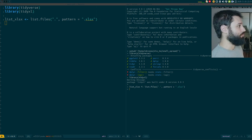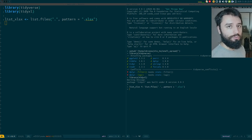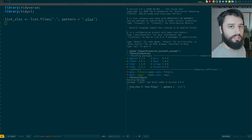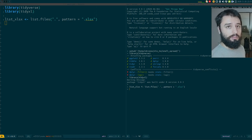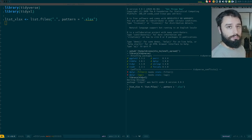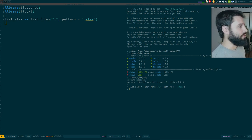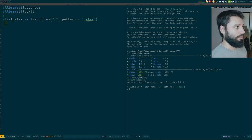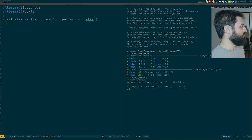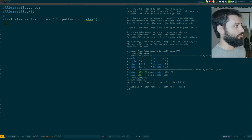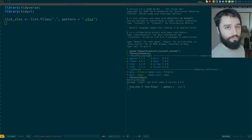Loops are very useful. In many situations you need to repeat the exact same procedure, function, or list of functions on many different inputs. These inputs could be files, models, datasets, could be anything. So it's very useful to know how to write loops and how to use them.